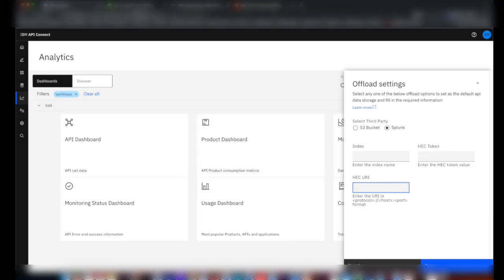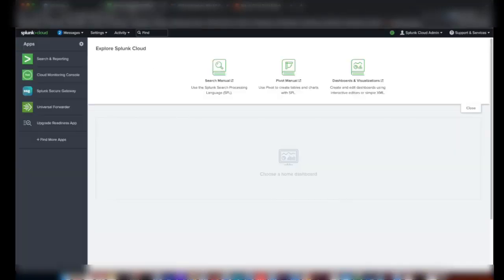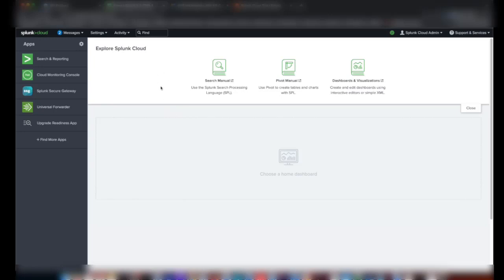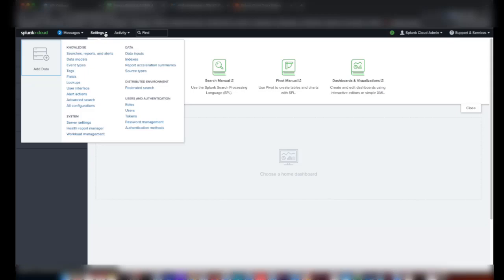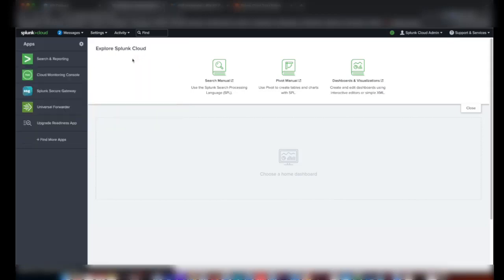This is the Splunk instance which I have. I created it for the demo purpose. It's a trial account. To create an index, go to Settings then Indices.